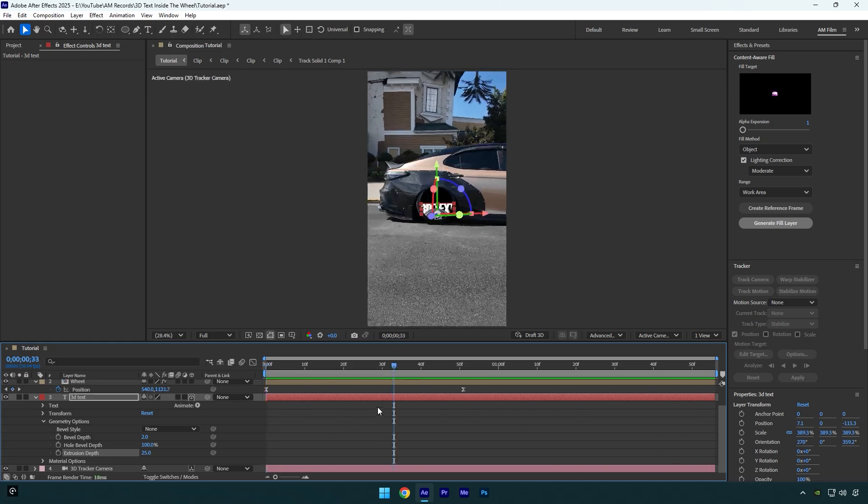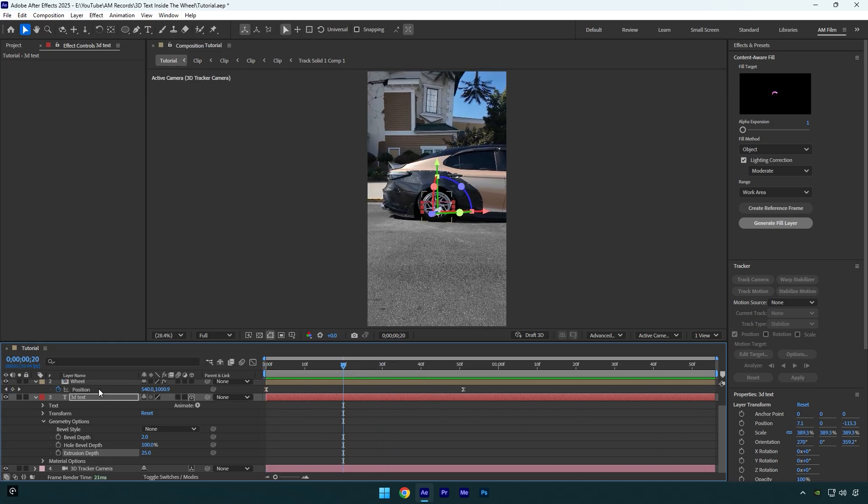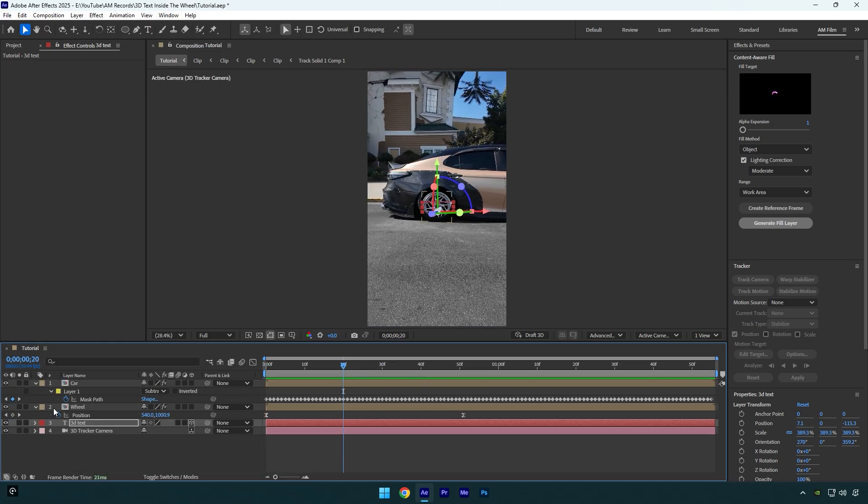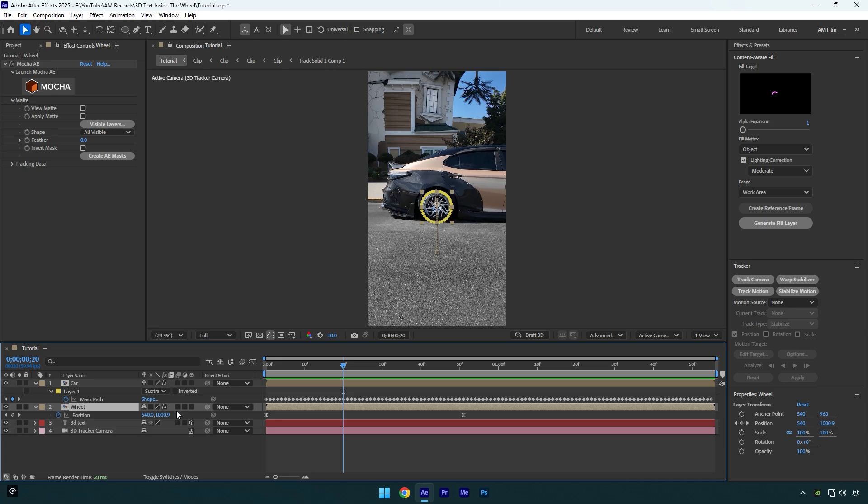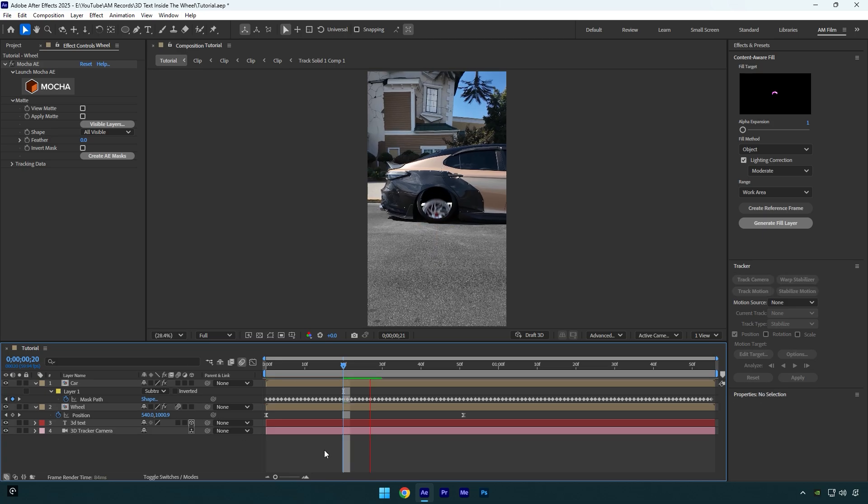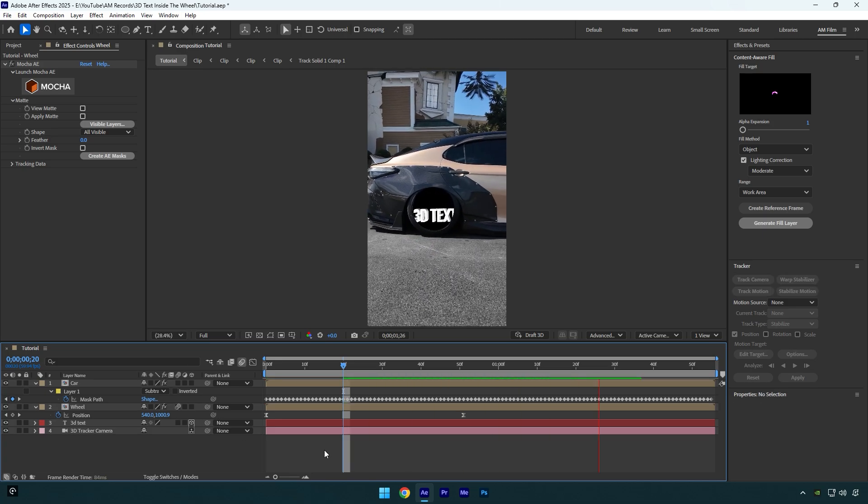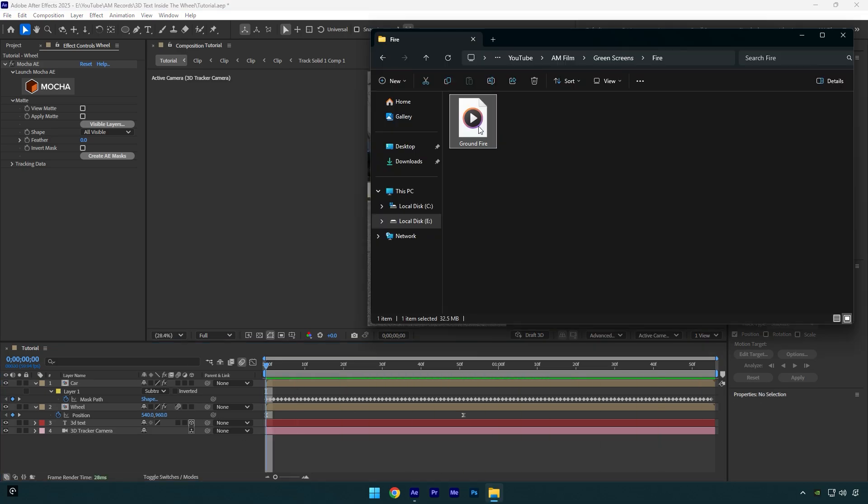It looks better, but now let's enable Motion Blur on Wheel layer and then we can add more of the effects in the wheel to make it a bit more interesting. In my case, I will add a fire footage.